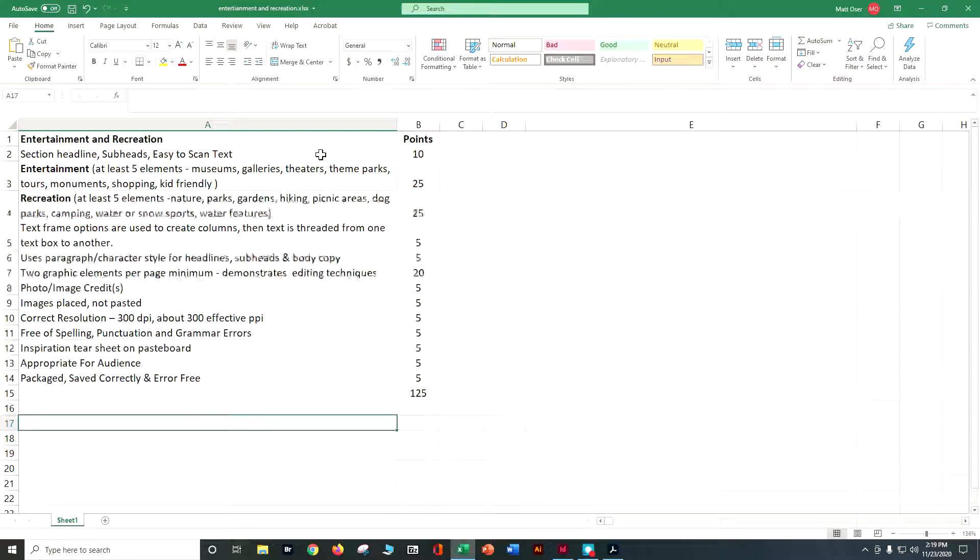I'm looking for your text frames to be used, definitely using those columns, threading them from one to another, not just making a jillion text frames, using that paragraph and character style.